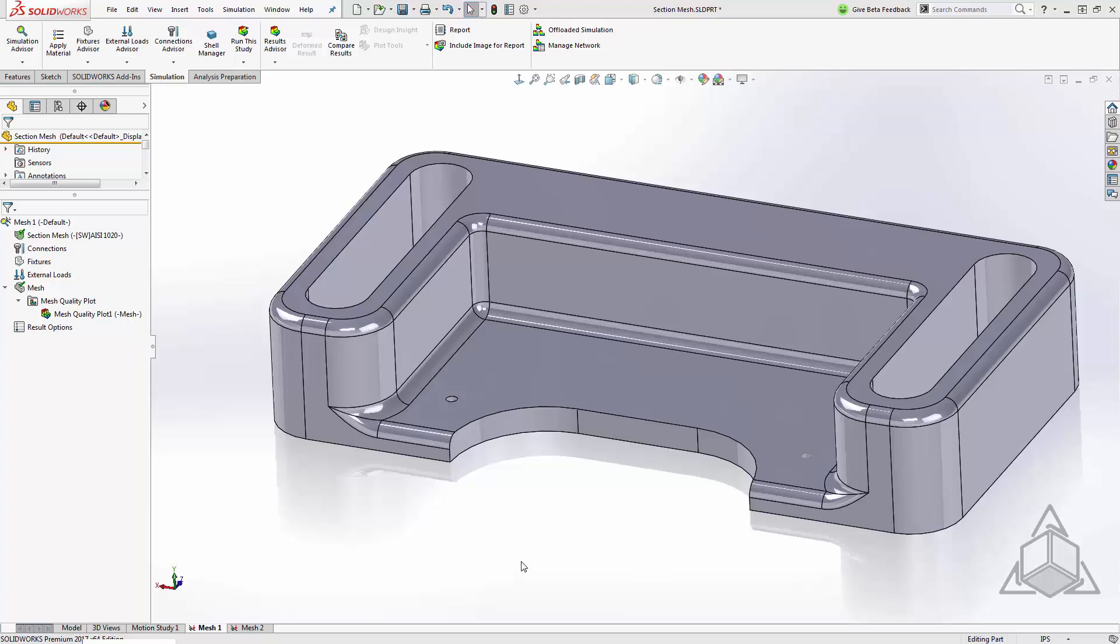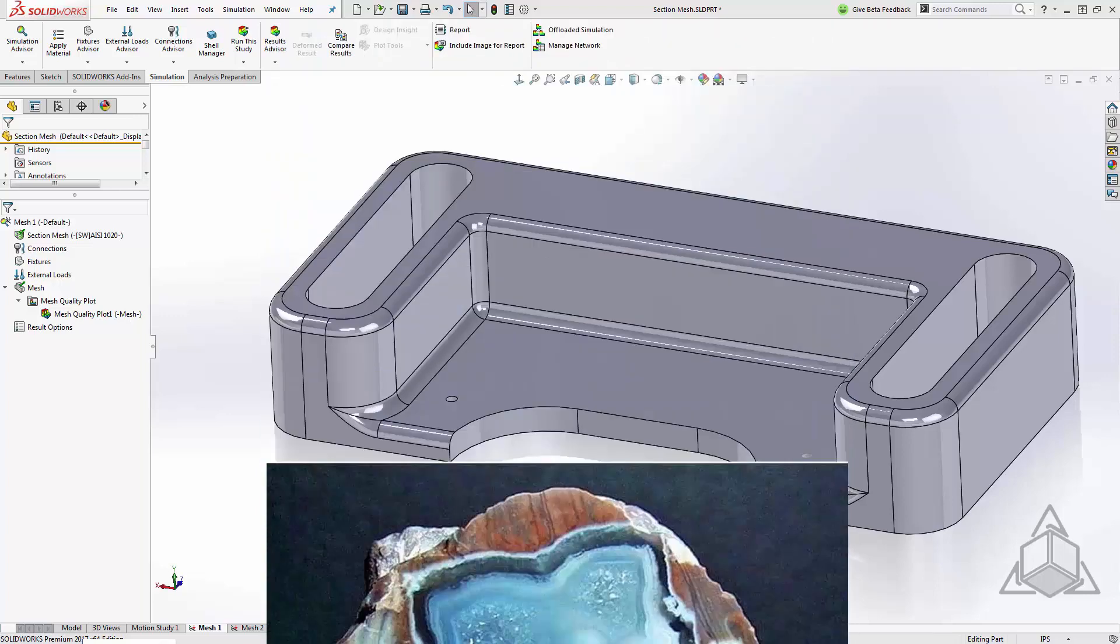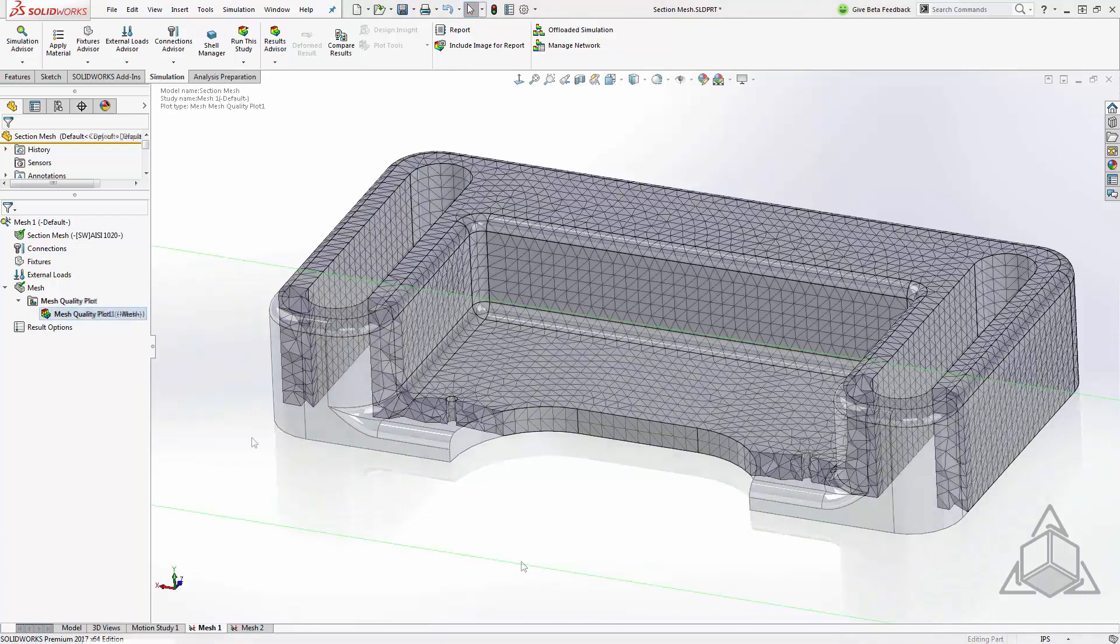For years in simulation we never really knew what was going on inside of our mesh. For all we knew there was a surprise waiting for us inside like this happy little geode. In 2016 we got the ability to section our mesh and like good explorers it was time to see what's in there.